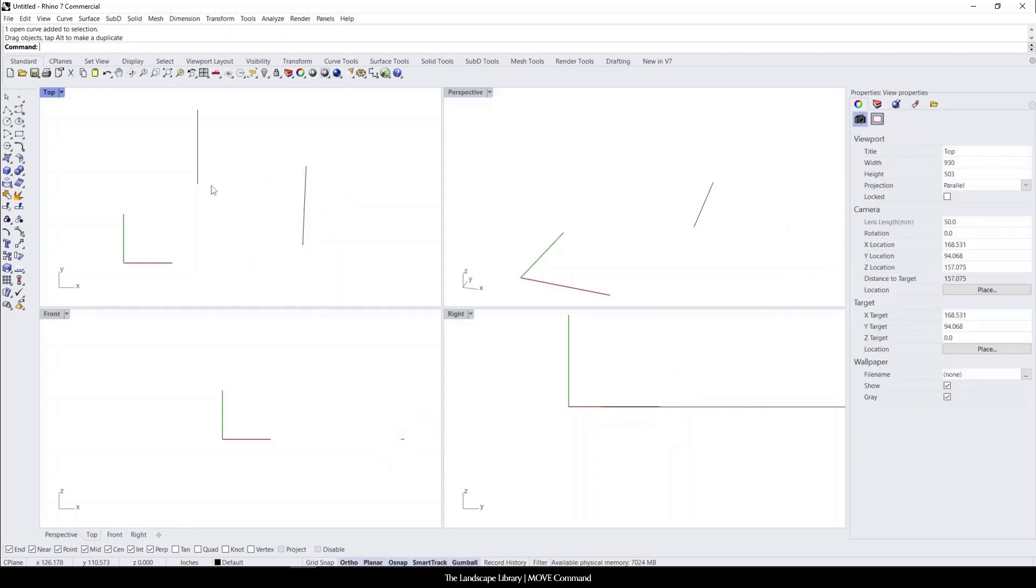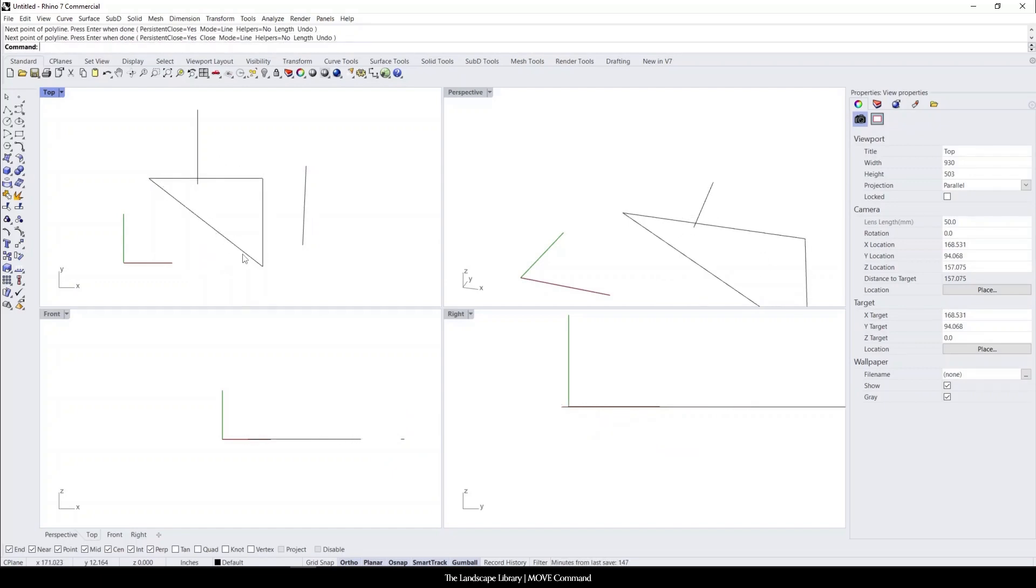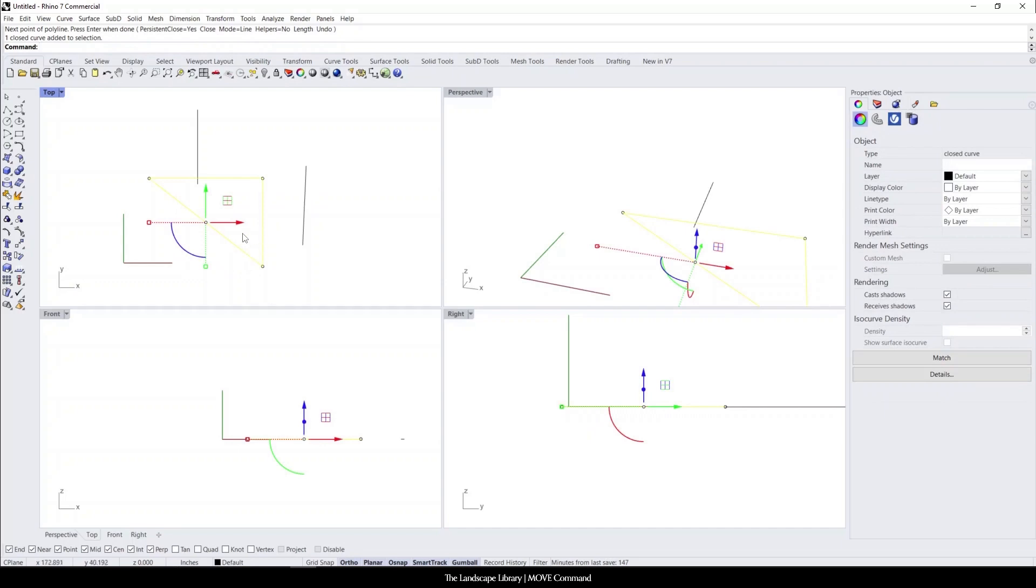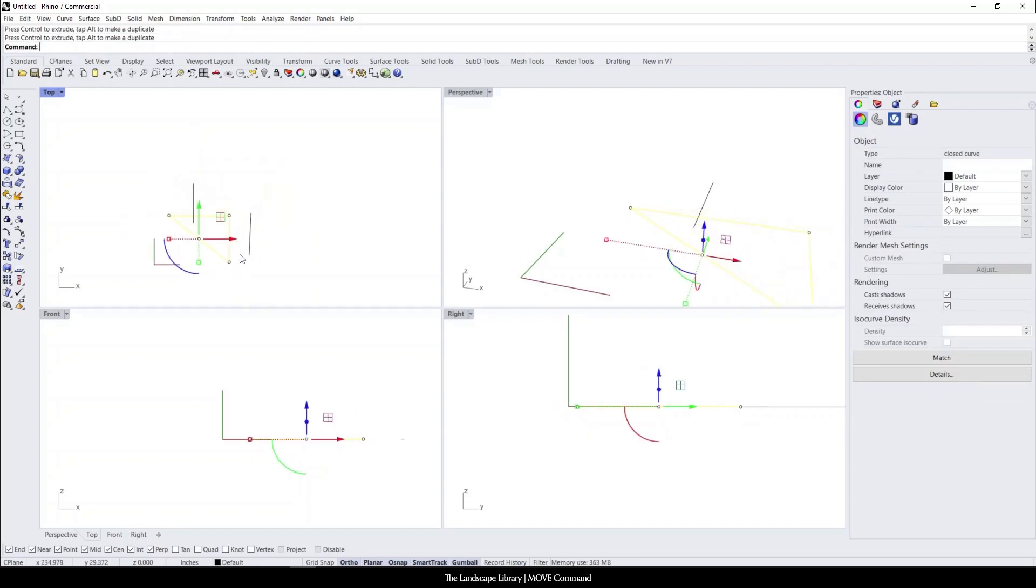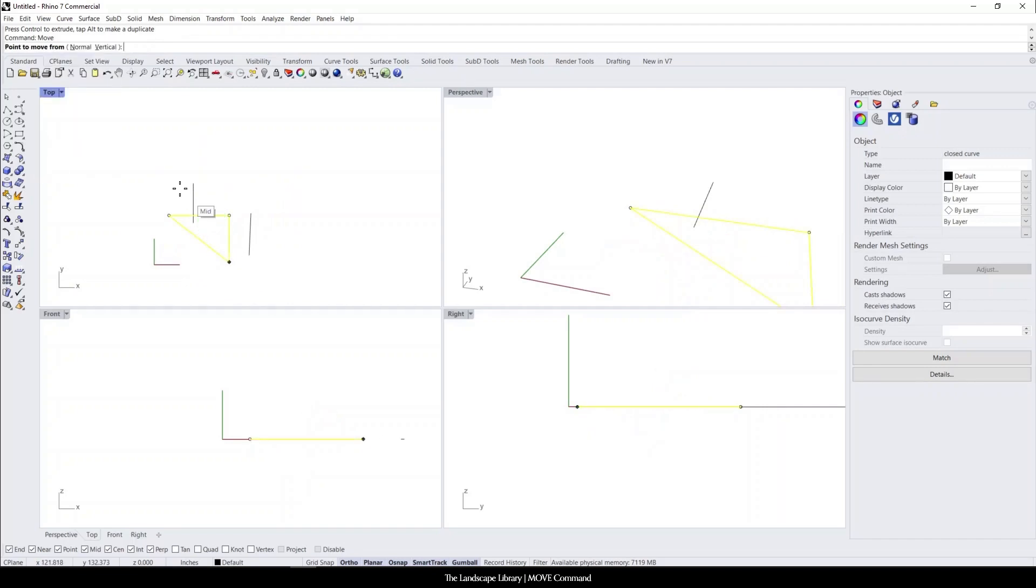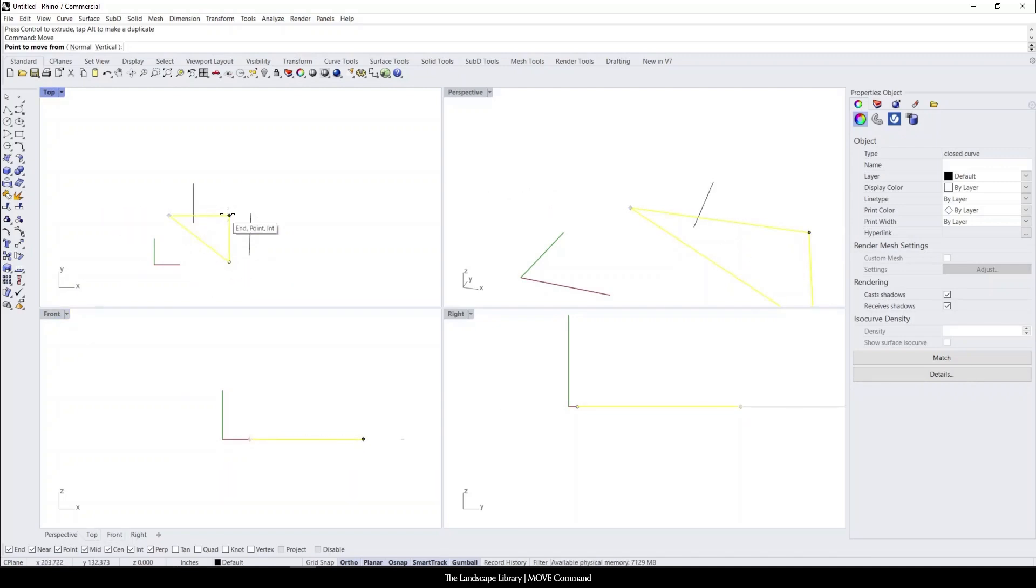But for other objects in Rhino, for example, if we were to just have a closed polyline here, like I said, you can still use these commands. But you can type in the move command and it'll ask you which is the point that you want to select or that you want to move from. So you can select whichever one point that you want, it could be on the object or off the object, but it can be a specific distance.